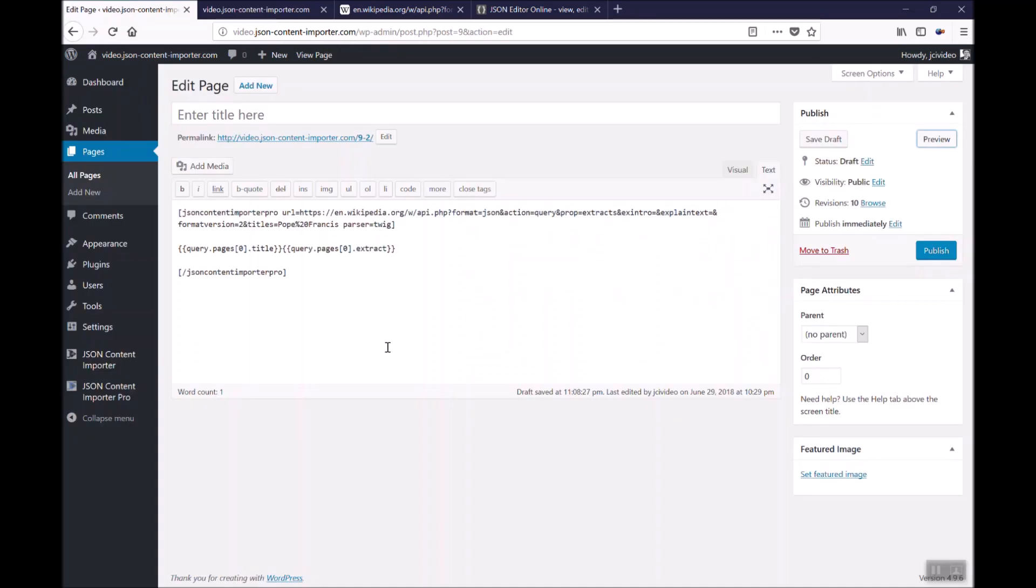The syntax of the pro version is much more simple. And the Twig parser allows to have that structure like if then else and something like that.